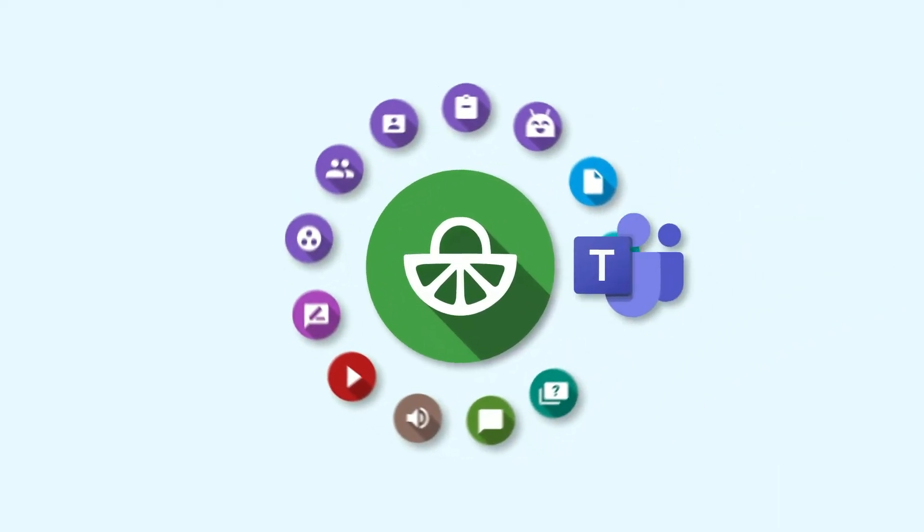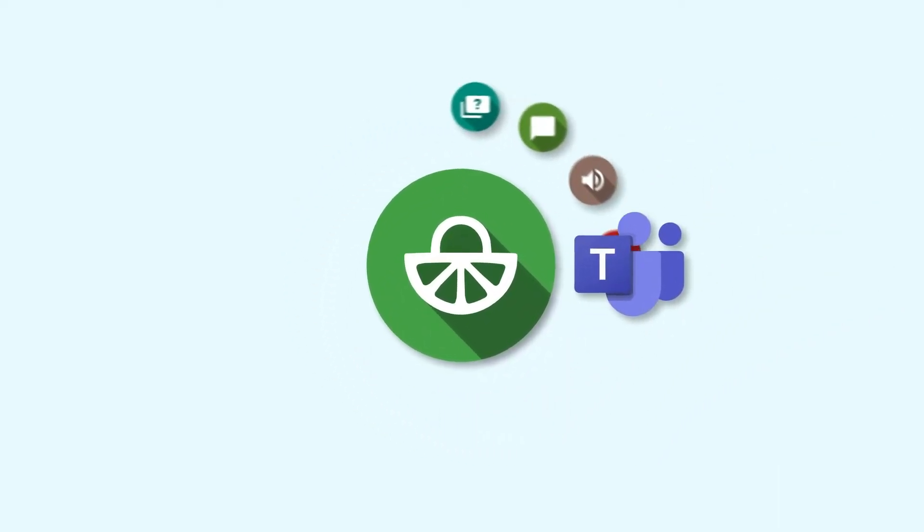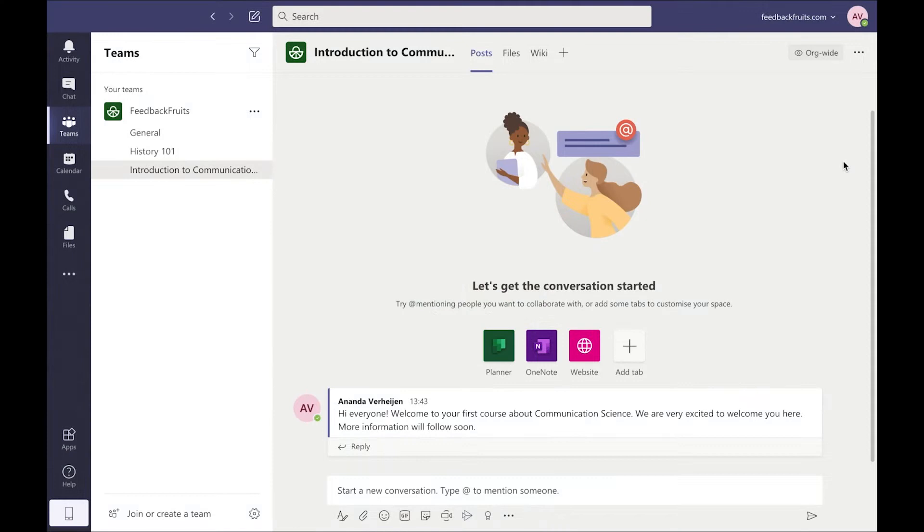Here's how to create a new FeedbackFruits activity in your course in Microsoft Teams. Let's start logged into our Teams environment as a teacher and inside our Introduction to Communication Science course.